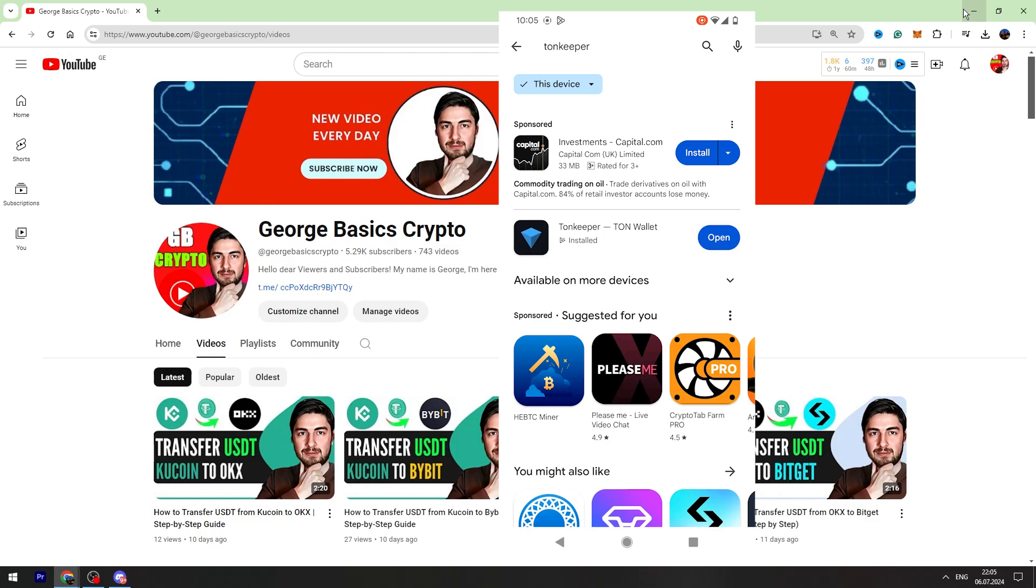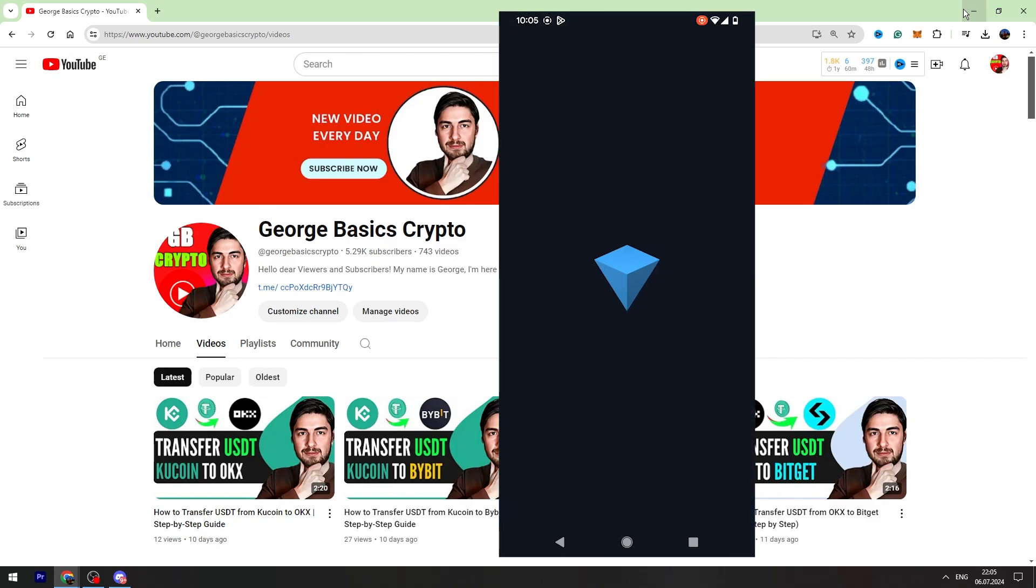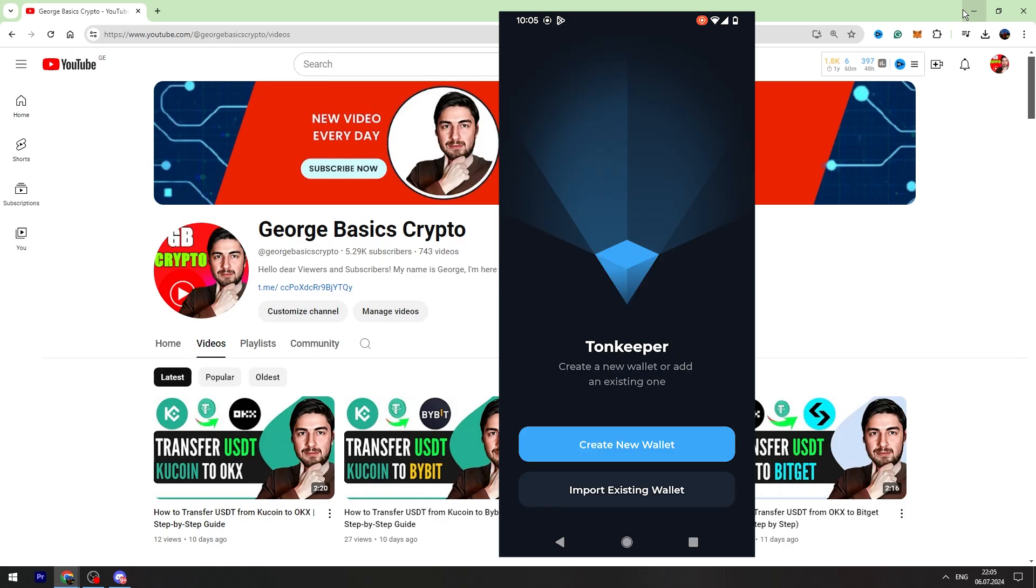All right, now we can open the app. Then there are two options. You can create a new wallet or you can import existing wallet.